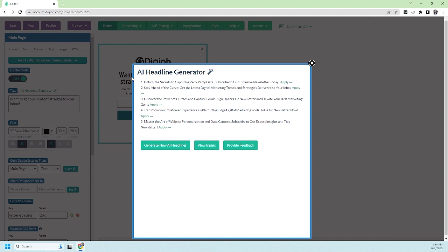So I'm going to read through these and get a sense of which one I want to try, which one I think is the best. I really like this first one. I like 'Unlock the Secrets.'